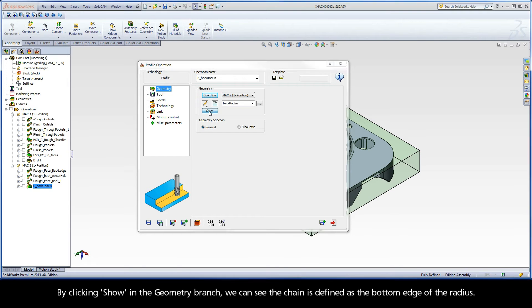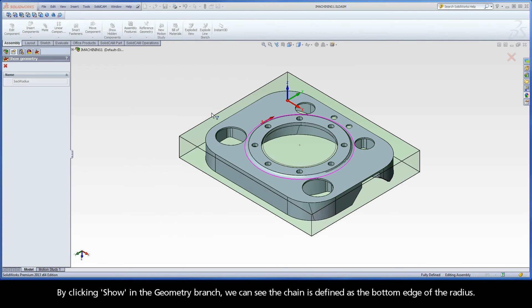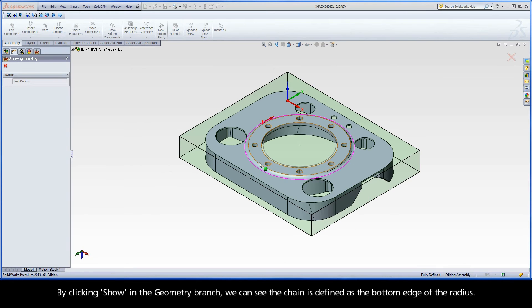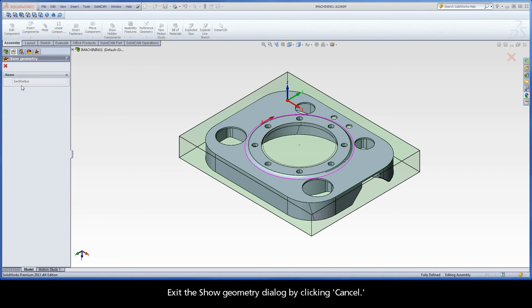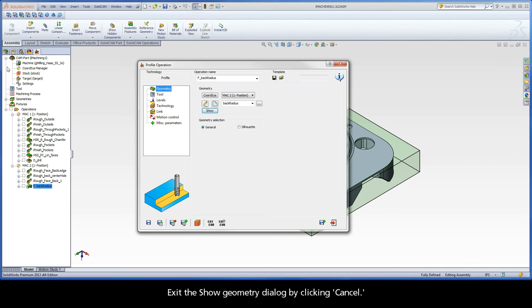By clicking Show in the Geometry branch, we can see the chain is defined as the bottom edge of the radius. Exit the Show Geometry dialog by clicking Cancel.